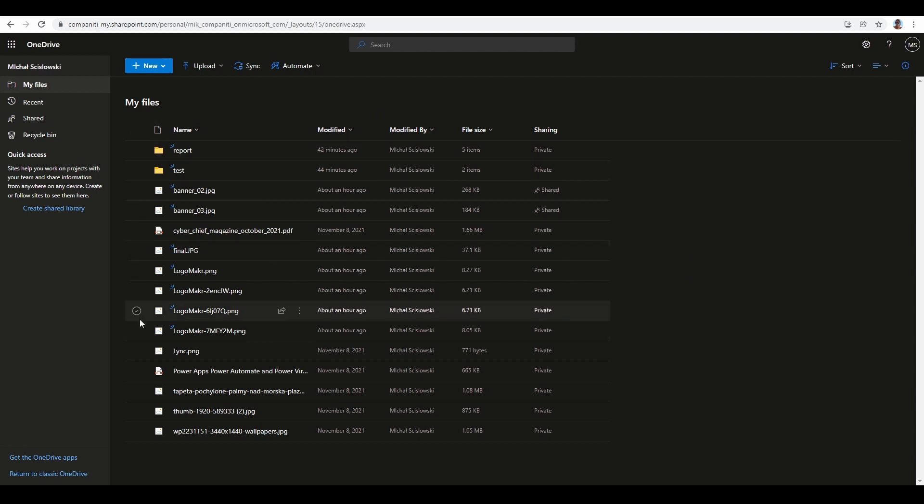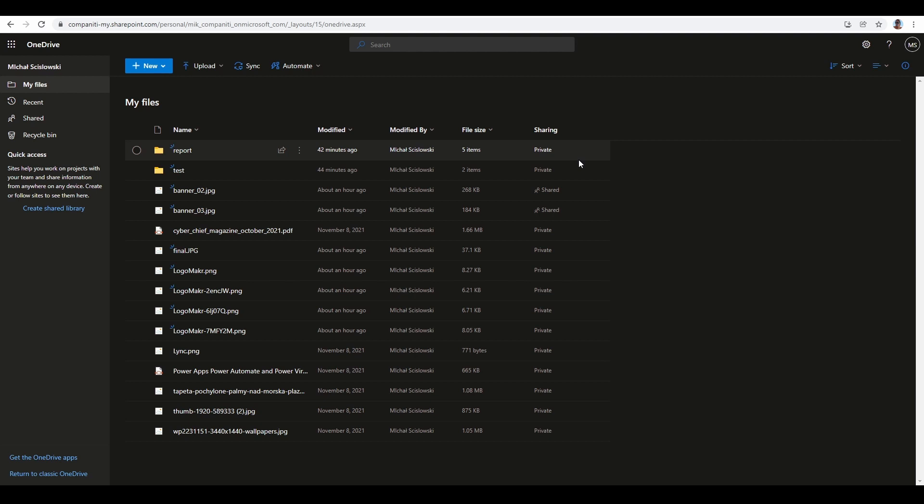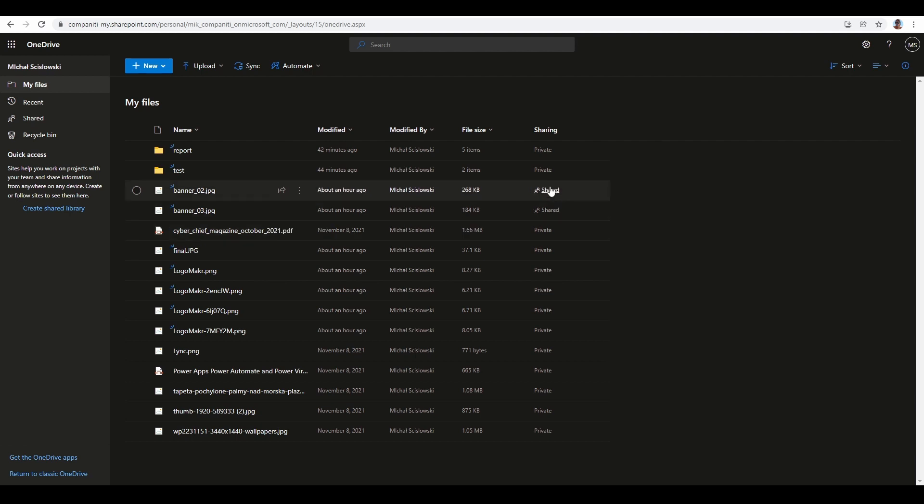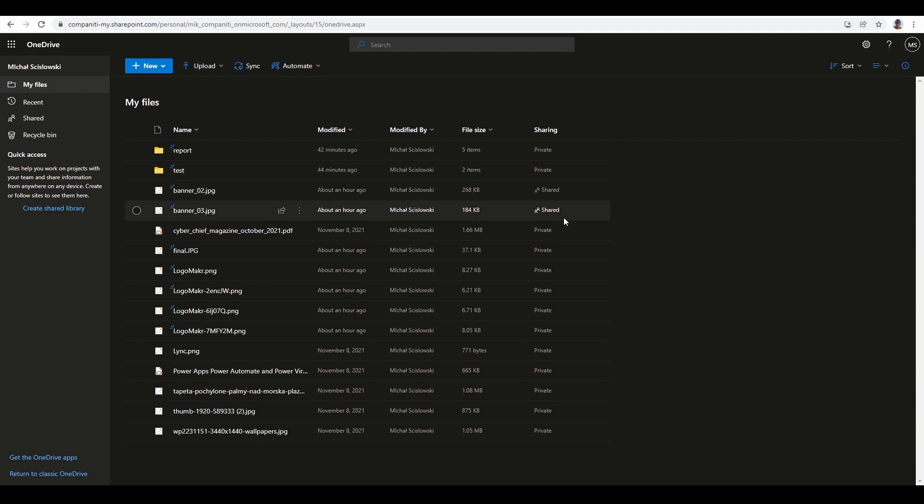The 'Shared' status means the file was shared; 'Private' means it was not. When I want to check who this file was shared with, I just click on 'Shared.' I can see that one account has edit permission, and the second can only view the file.